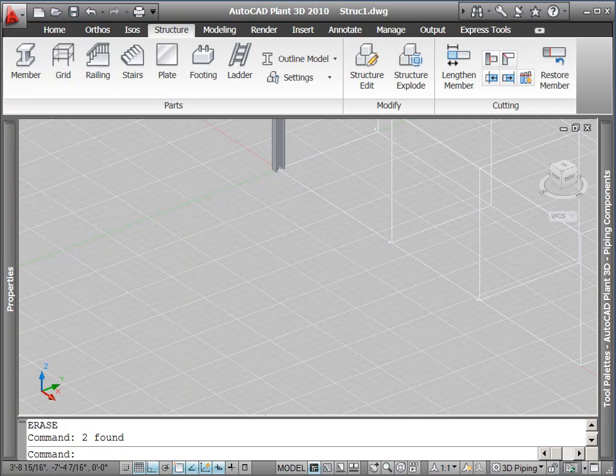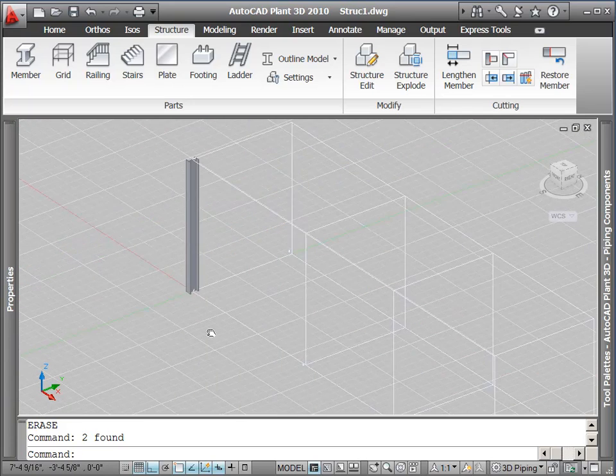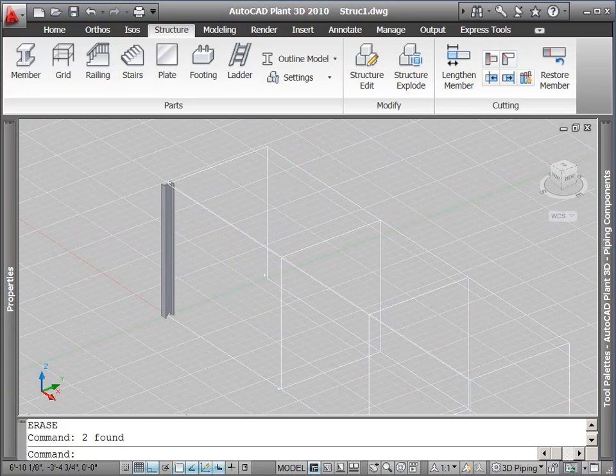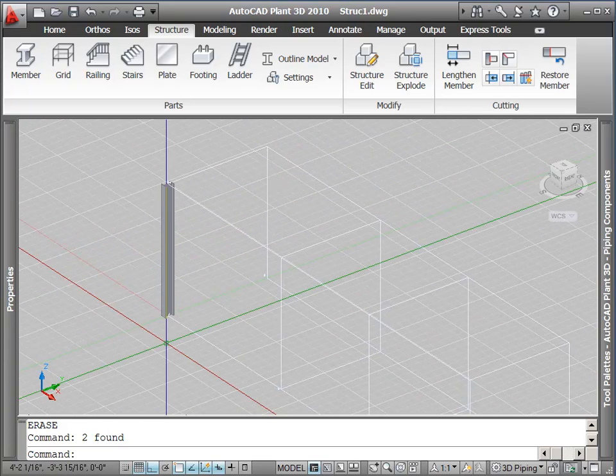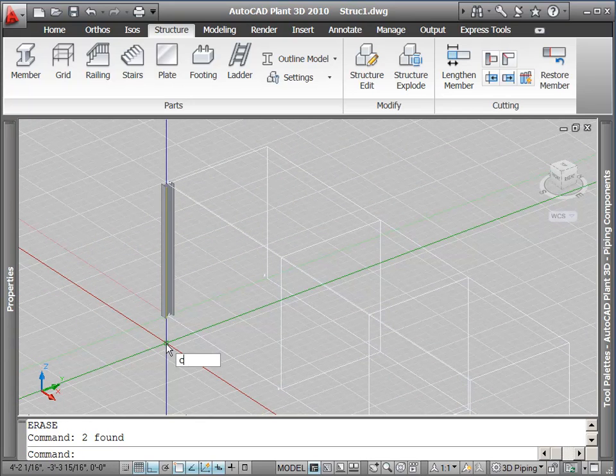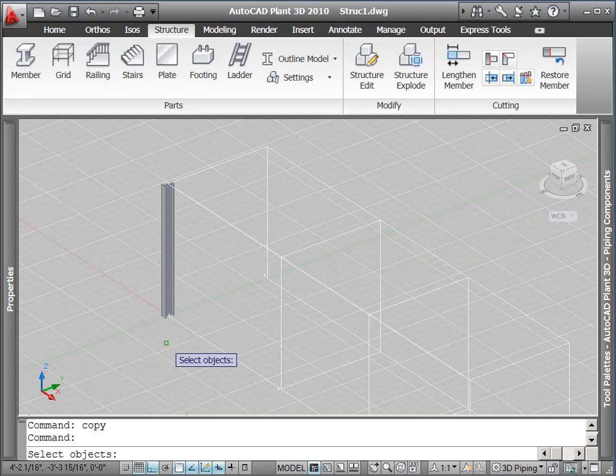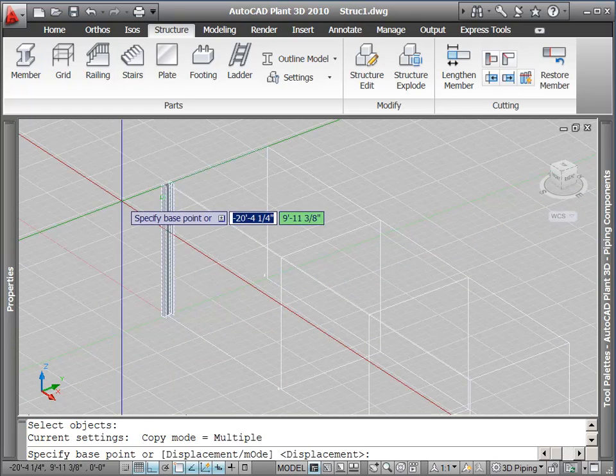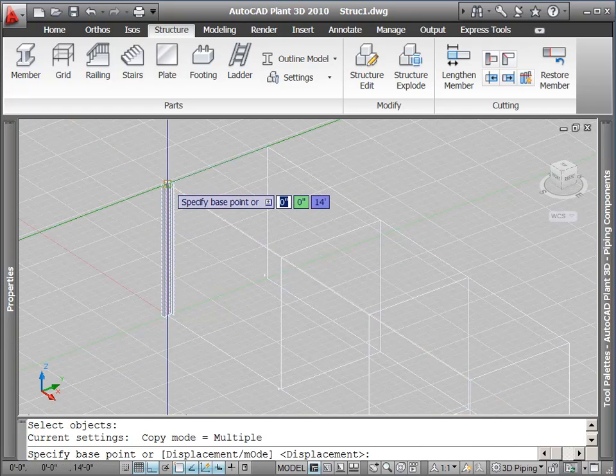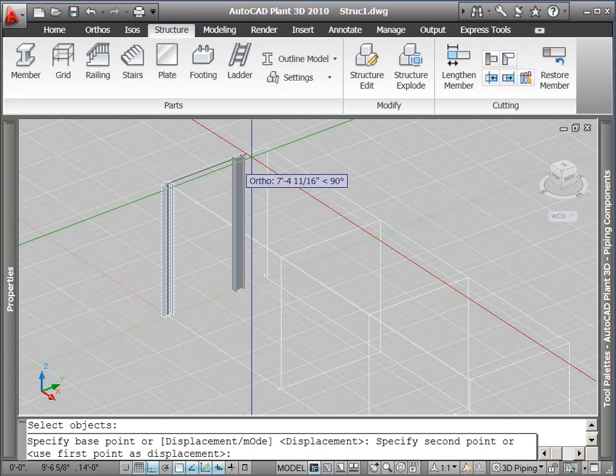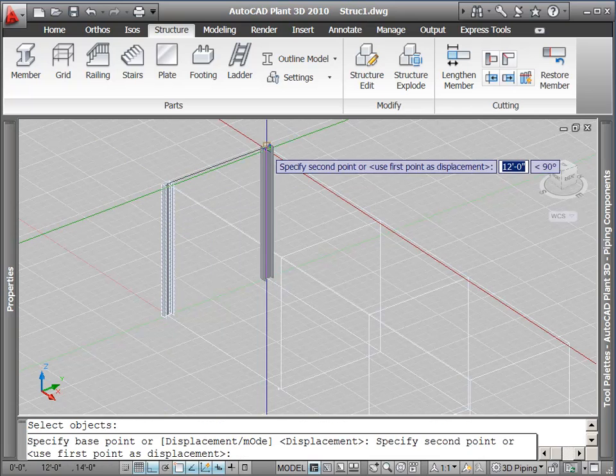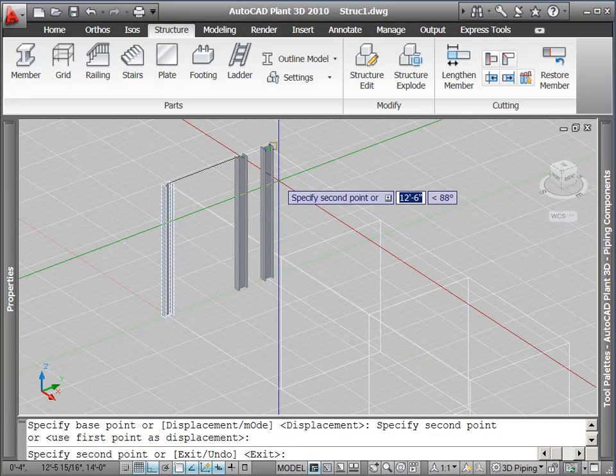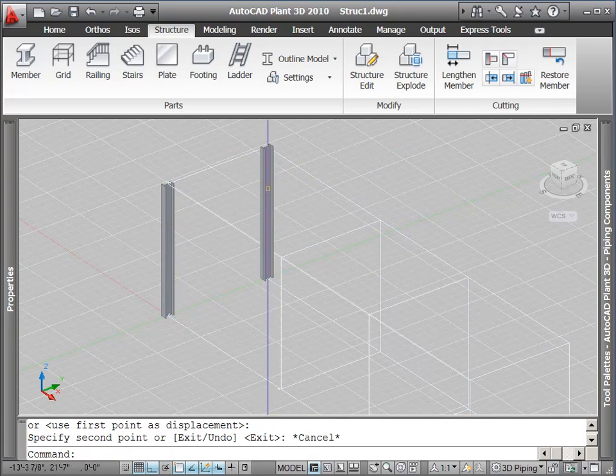I'm going to continue on with my structure, where I can use the AutoCAD copy command to put in the rest of the columns. I'll enter copy, select my object, select my base point, and the insertion points of the other columns.